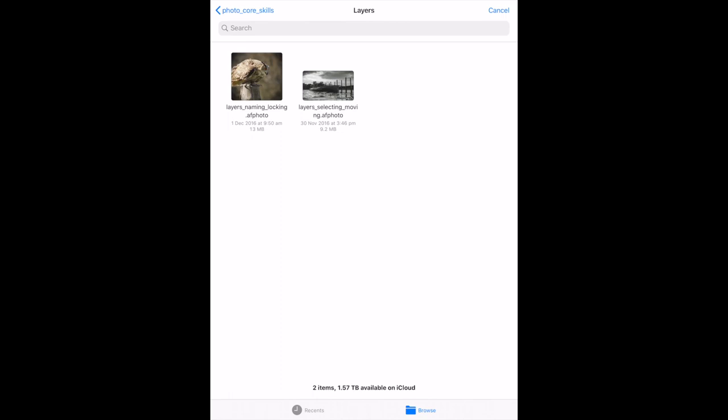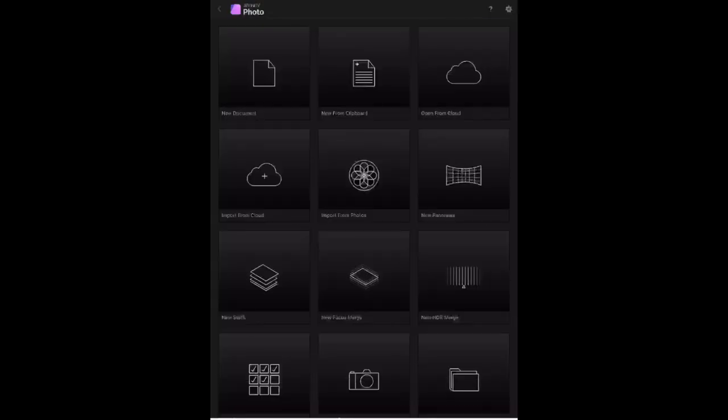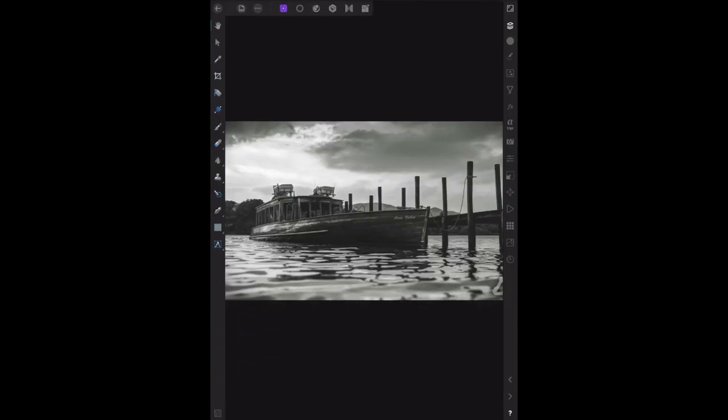We're looking at selecting and moving layers as the first example - selecting a layer to perform operations. Let's begin. We'll open the file 'selecting moving,' that's the one with the boat in it.